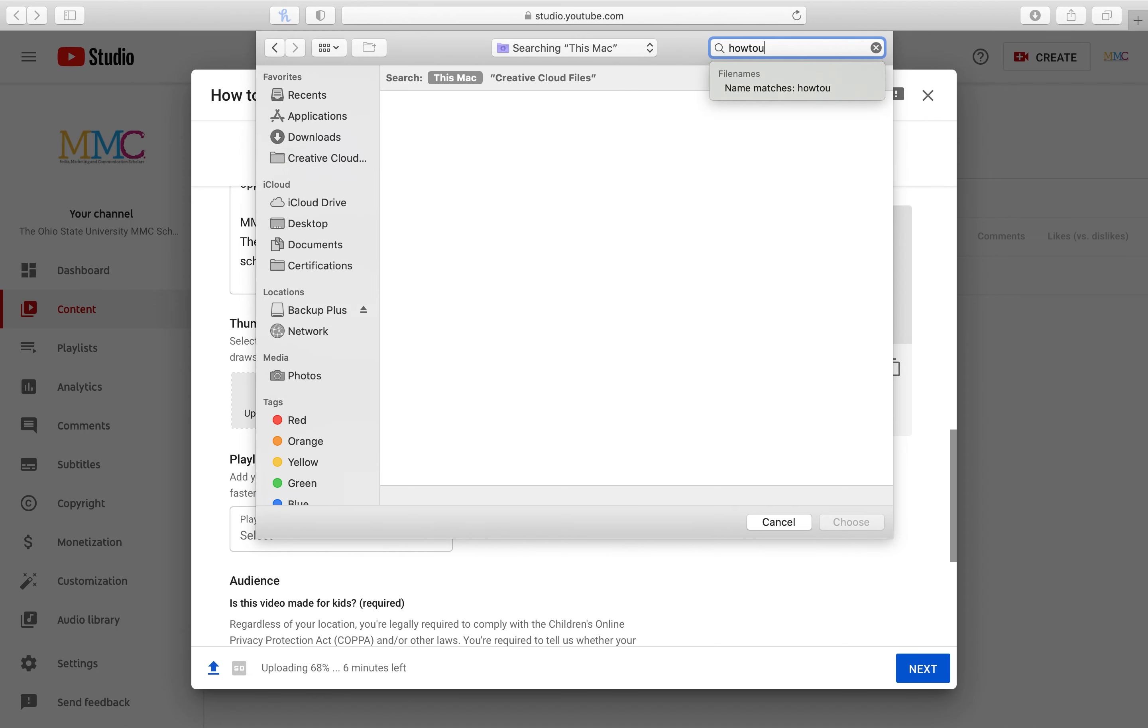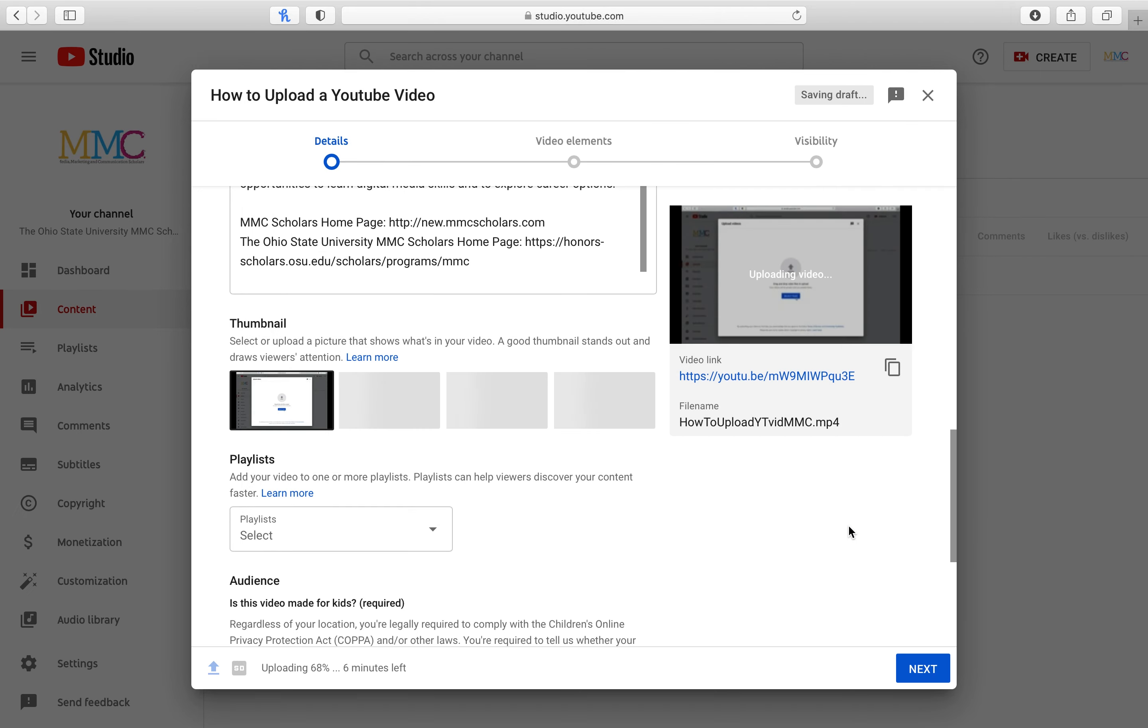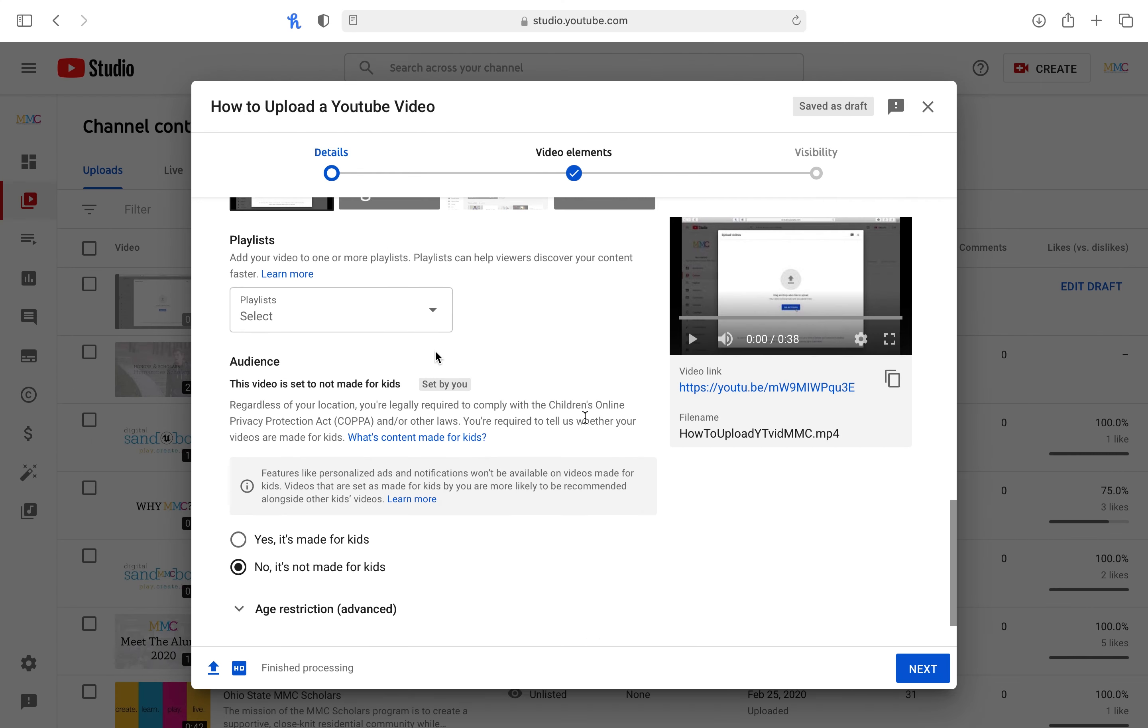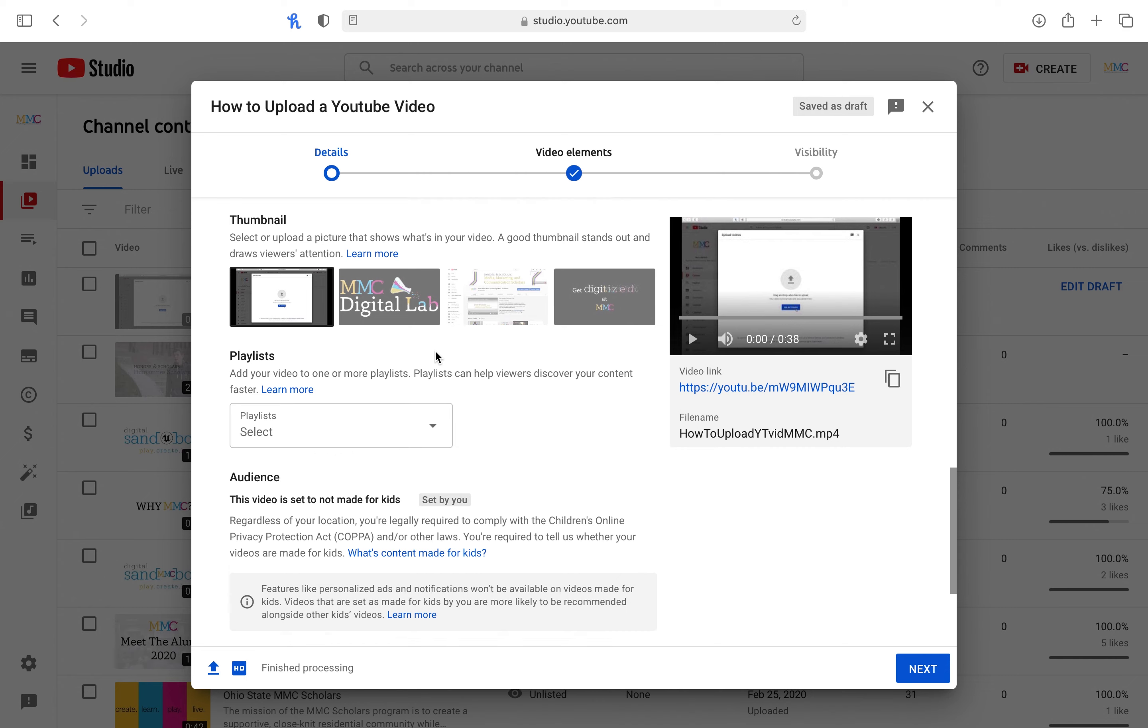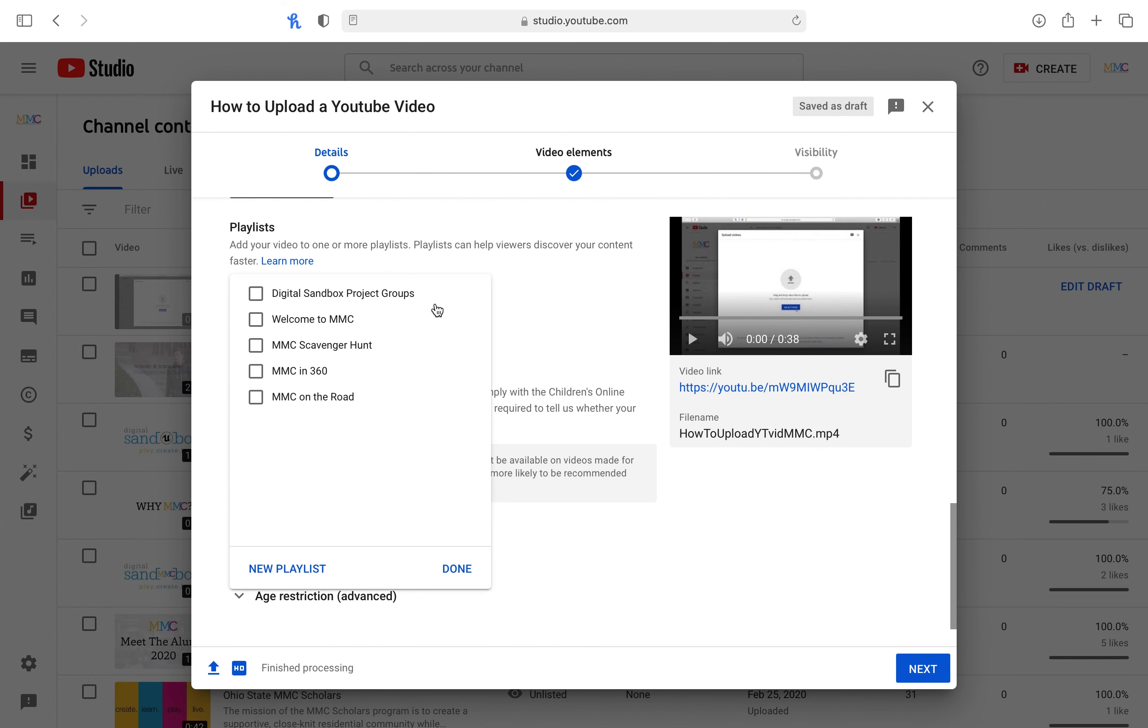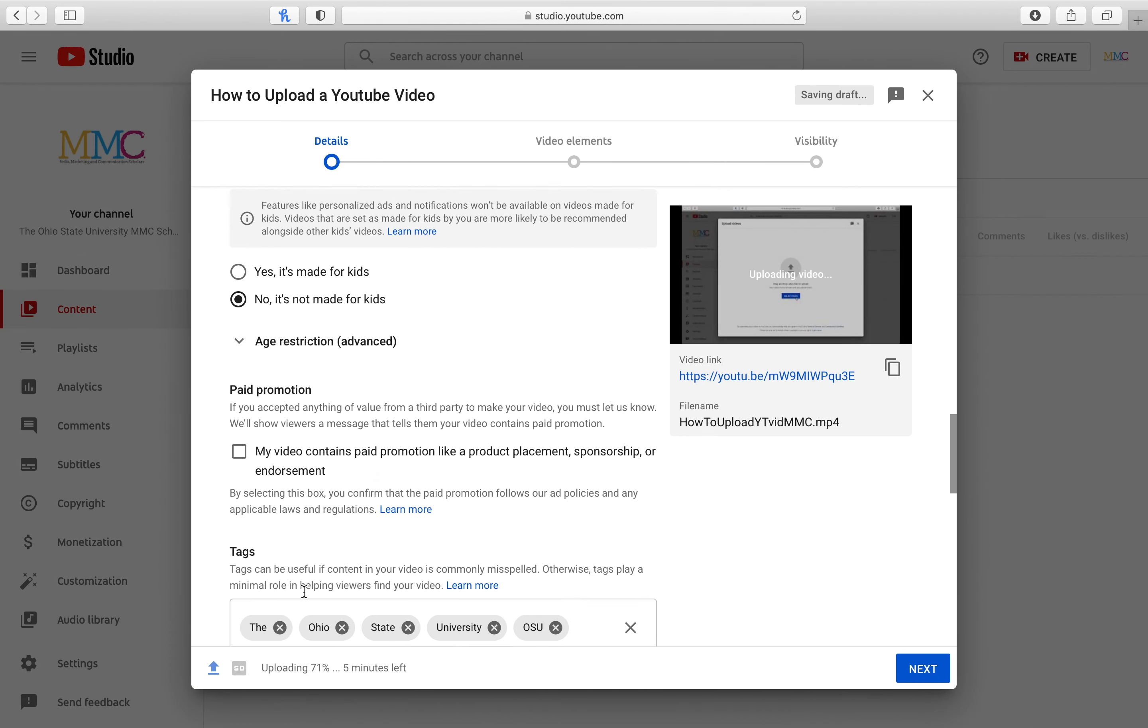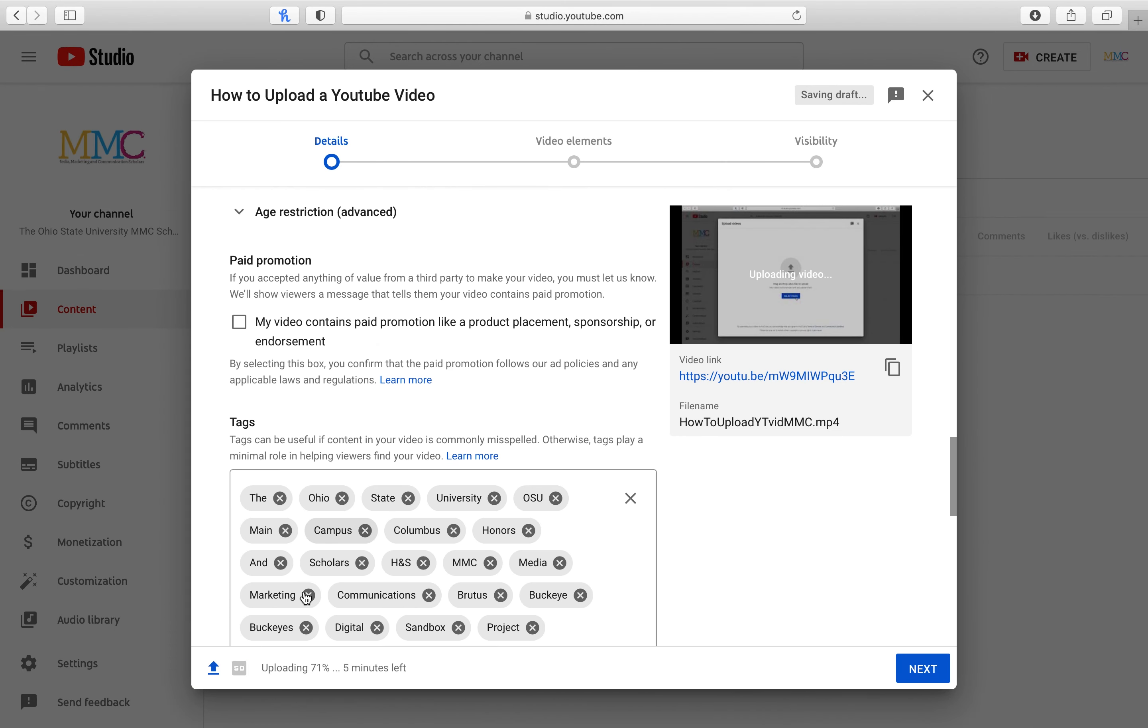Next, attach your thumbnail. Your thumbnail will vary depending on the video, but examples may include an exported frame from your project file or a uniquely created one from Adobe Illustrator or Photoshop. If you are unsure of what the video's thumbnail should be, please reach out to your lead video developer. Regardless, make sure to save your thumbnail as a JPEG as YouTube can be picky with other file types.